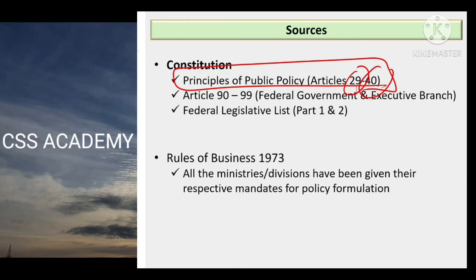Principles of public policy kya hote hain? Yeh buniyaadi taur pe woh guidelines hain, woh directions hain jo constitution of Pakistan ne riyasat-e-Pakistan ko di hain — riyasat-e-Pakistan se muraad hamaari federal government, local governments, provincial government sab hain — unko di hain ke woh apni policies, in usoolon ko maddanazar rakhte huye banayenge, jo ke principles of public policy mein diye gaye hain.